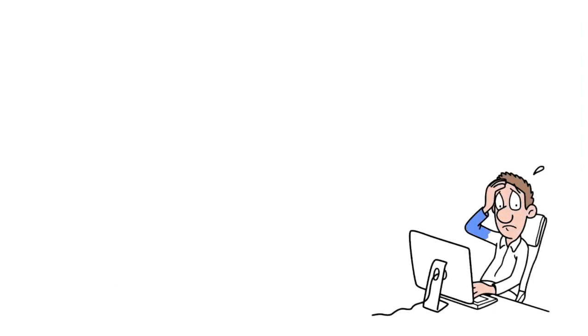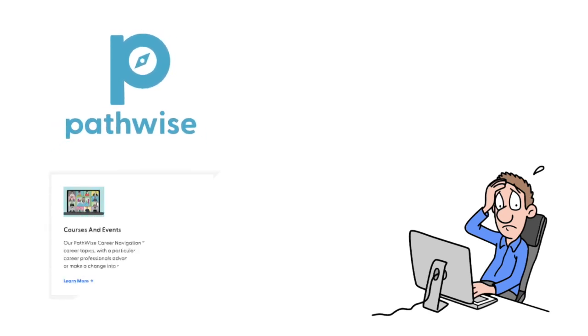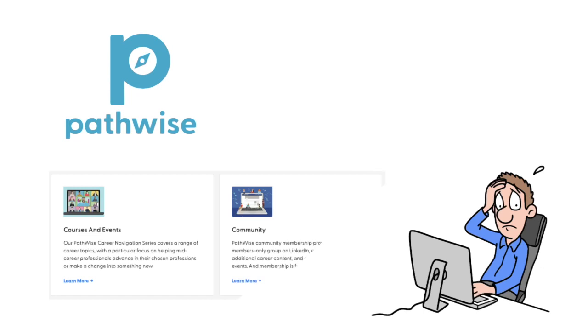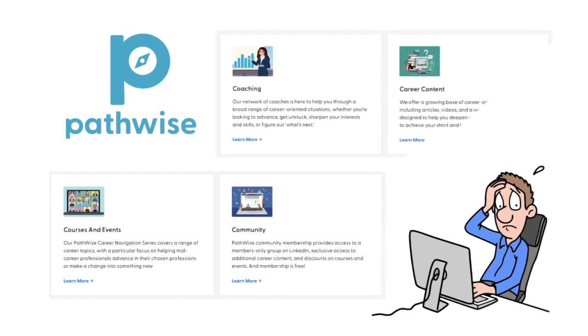If you're feeling deeply stuck at work, Pathwise can be a great help. We have loads of resources and support to get you back on track and moving forward in your career. Working with Pathwise means getting coaching and tools designed to help you find success at any stage of your career.